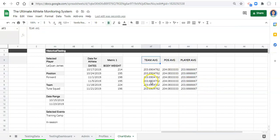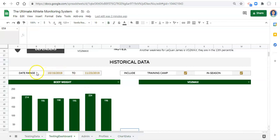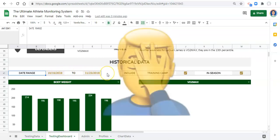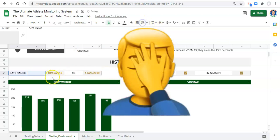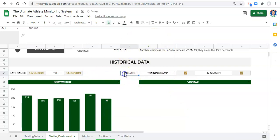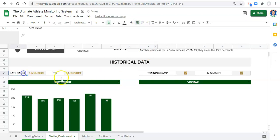The next step is to choose between these three averages and display the selected one on our dashboard. First we need to adjust the dashboard to give us a way to select what we want. Going to our testing dashboard, I'm going to unmerge the date range area, move the dates over, and make room for a 'compare to' option. I'll copy the existing formatting, paste it, and label it 'compare to'. Then next to that, I'll merge some cells and make it a drop-down.